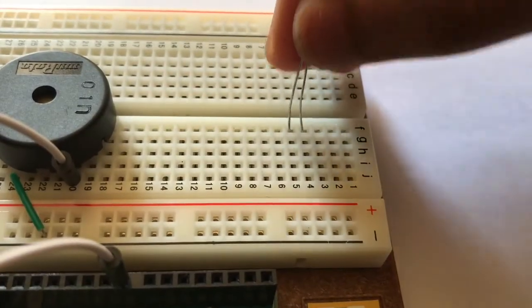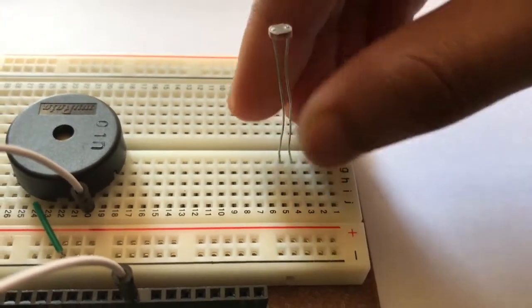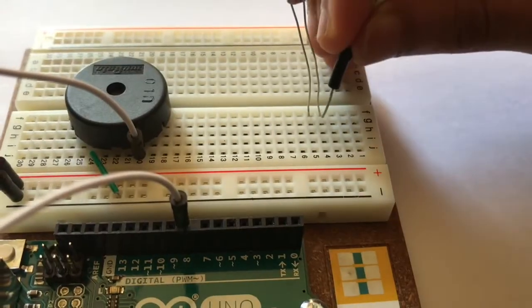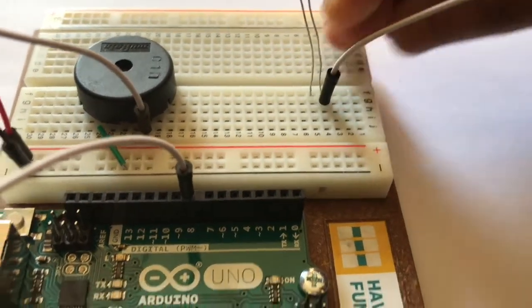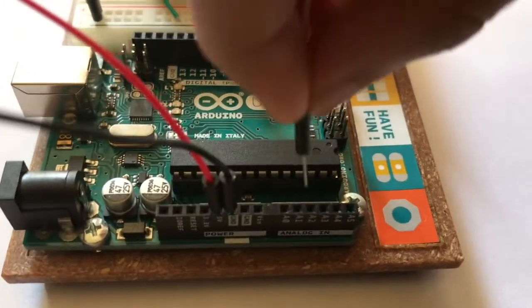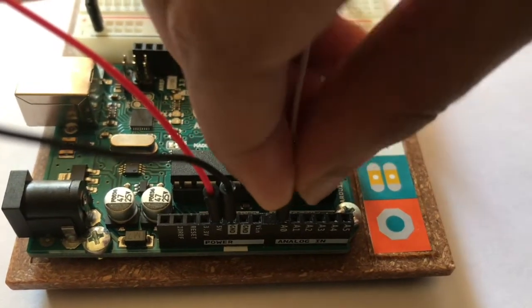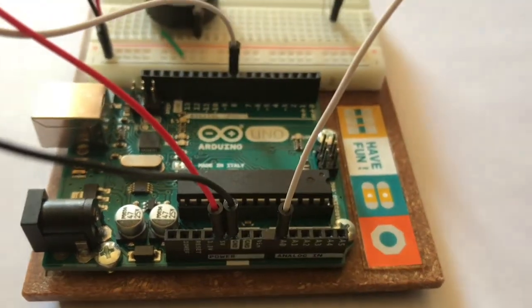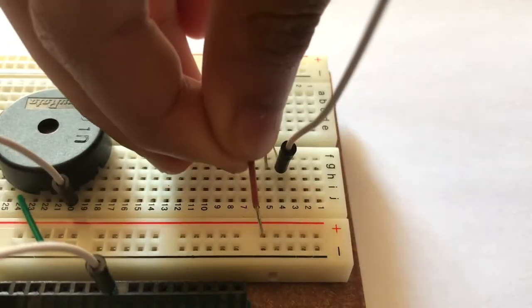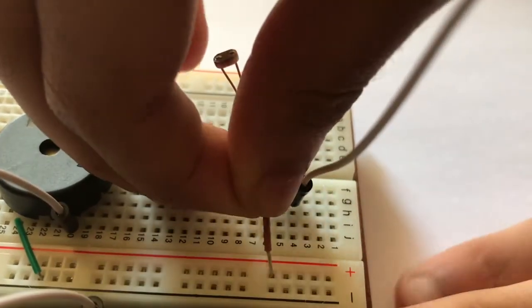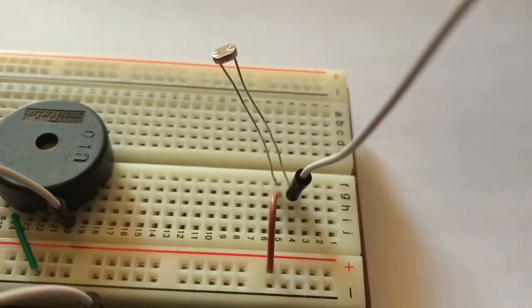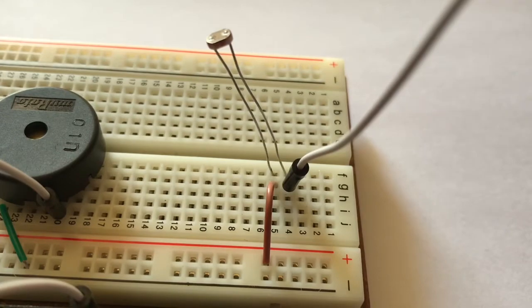Then place your photoresistor on the breadboard. Then using a jumper wire, connect one leg of the photoresistor to A0 on the Arduino Uno. Then using another jumper wire, connect the other leg of the photoresistor to positive on the breadboard.